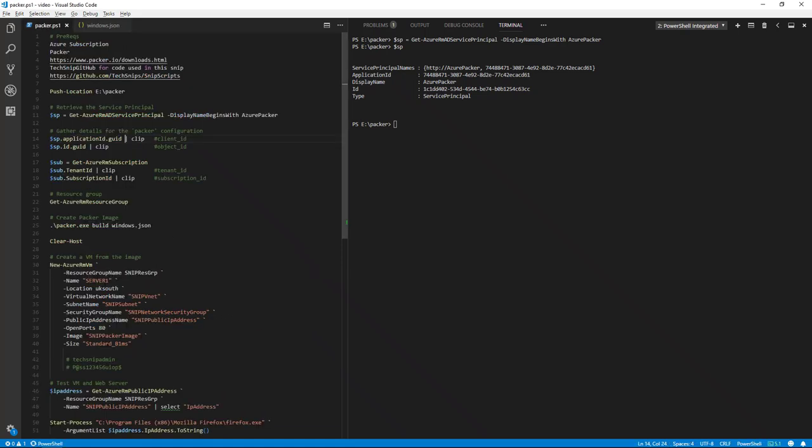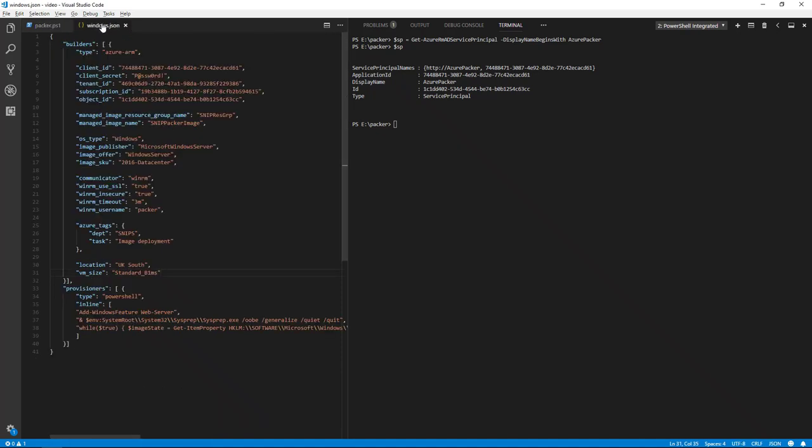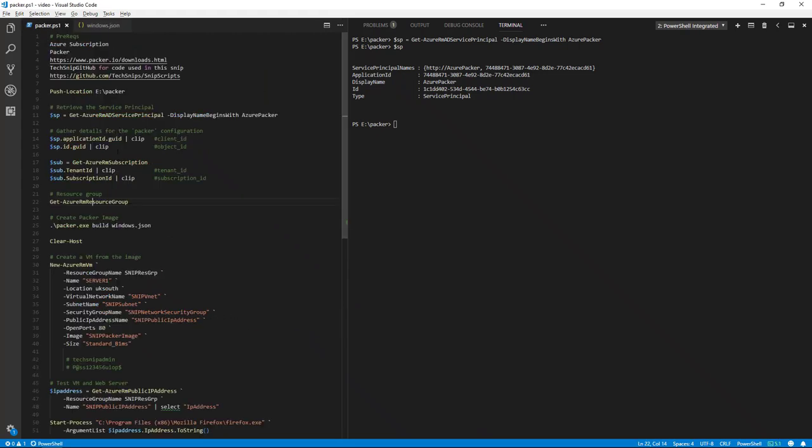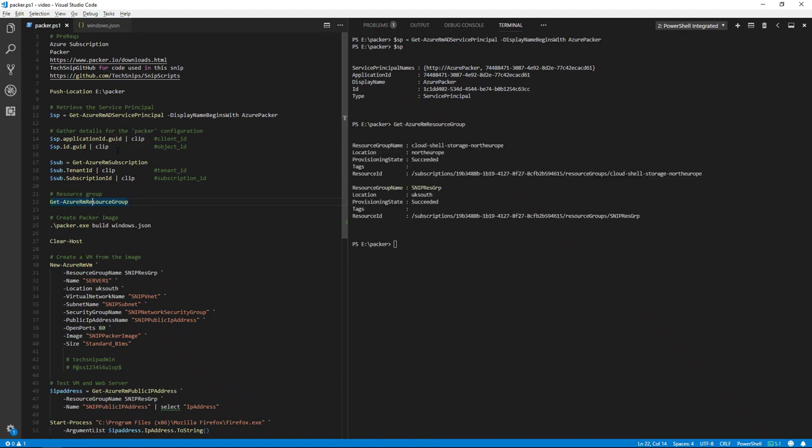Then we need to take details from our Azure subscription, the tenant ID and the subscription ID and also place these in the JSON file. Now we'll just confirm that I have a group already created and we have snip res group.